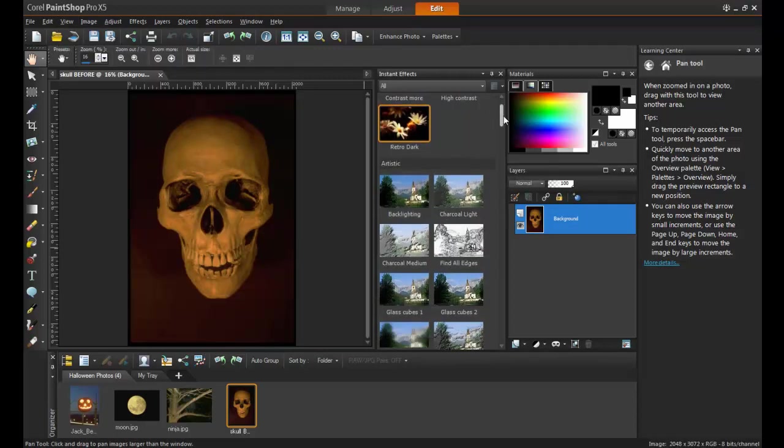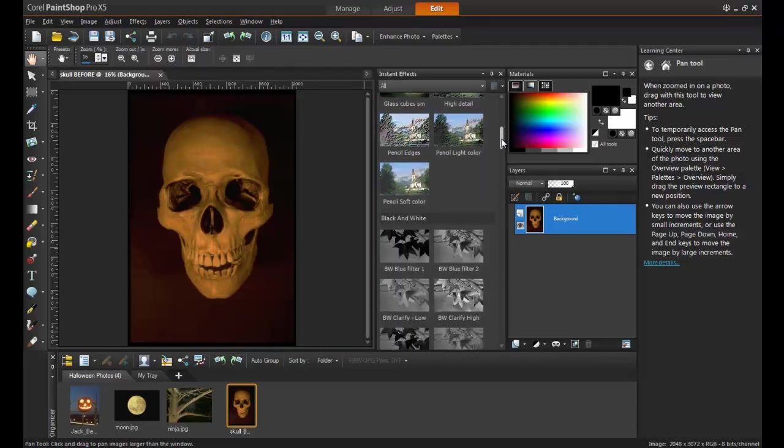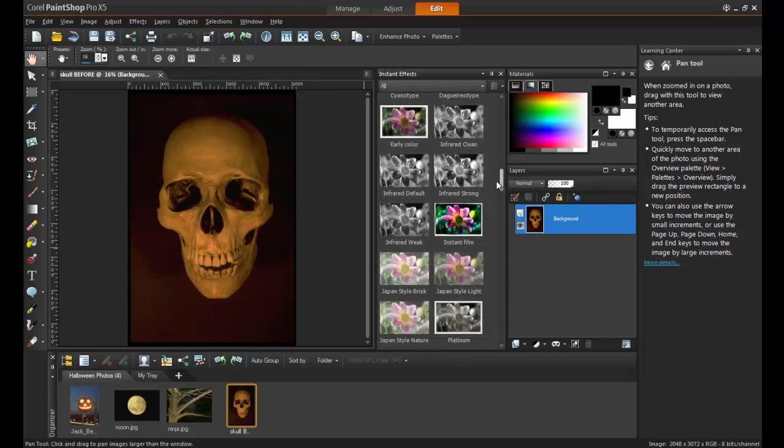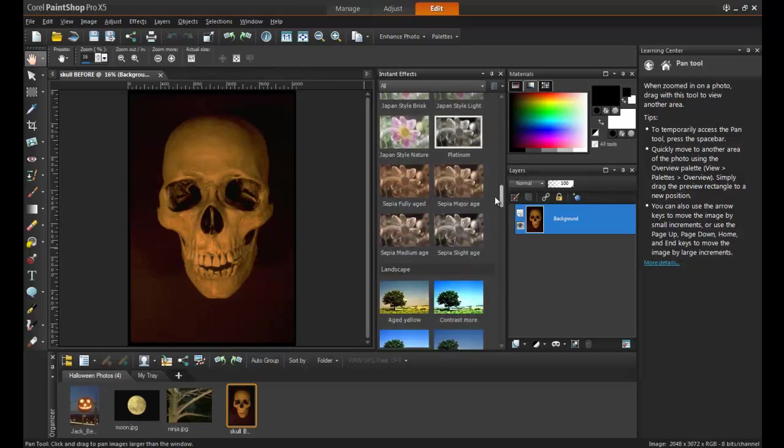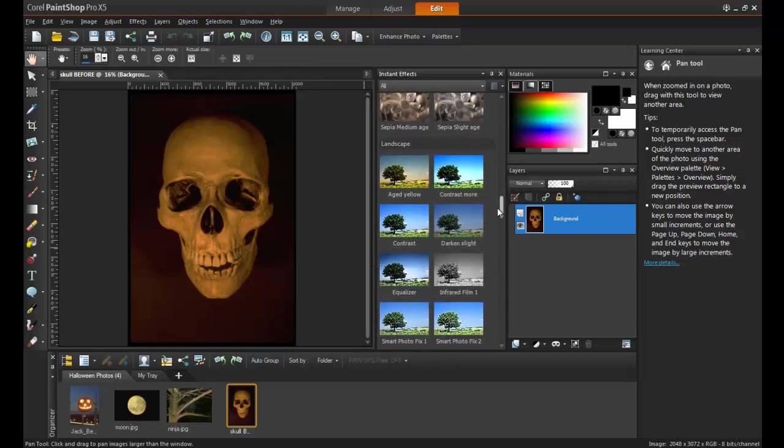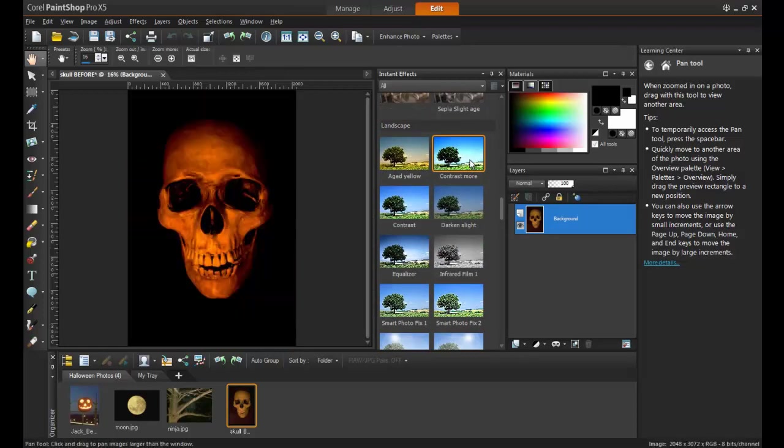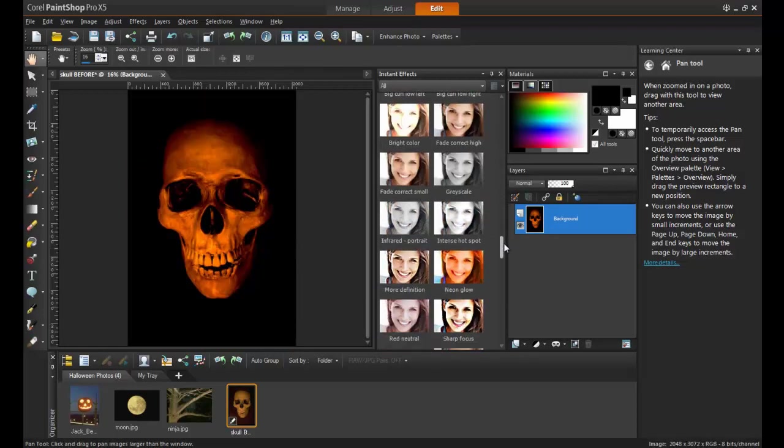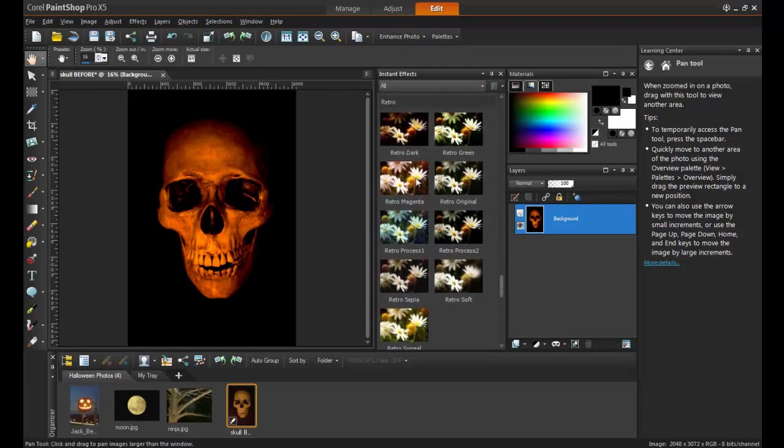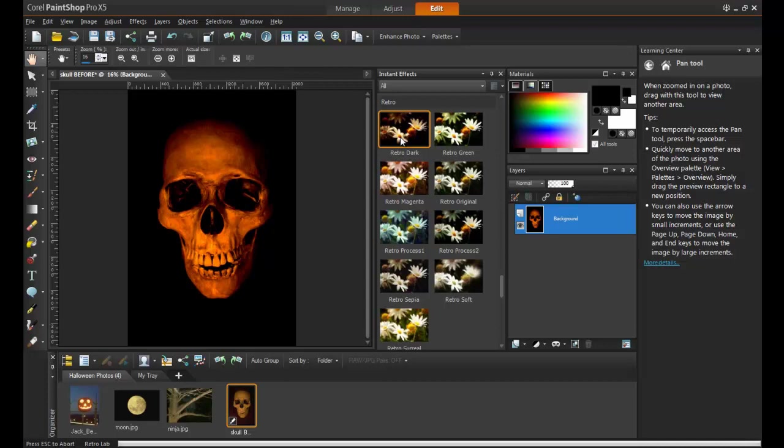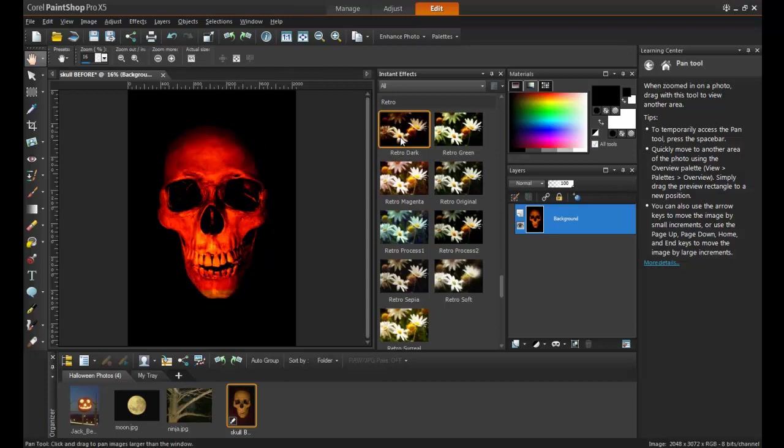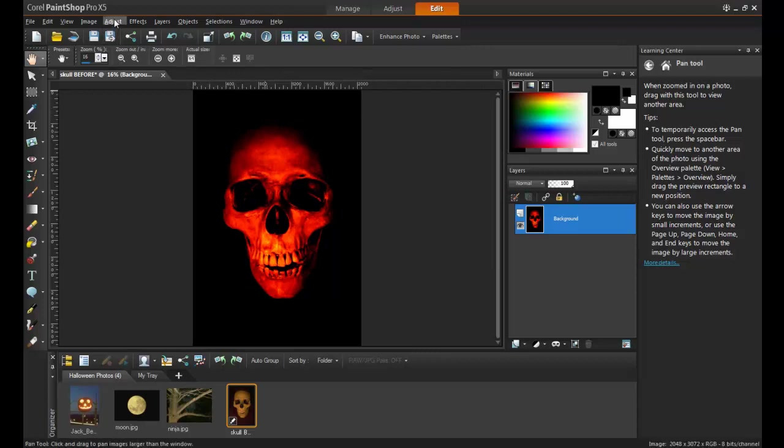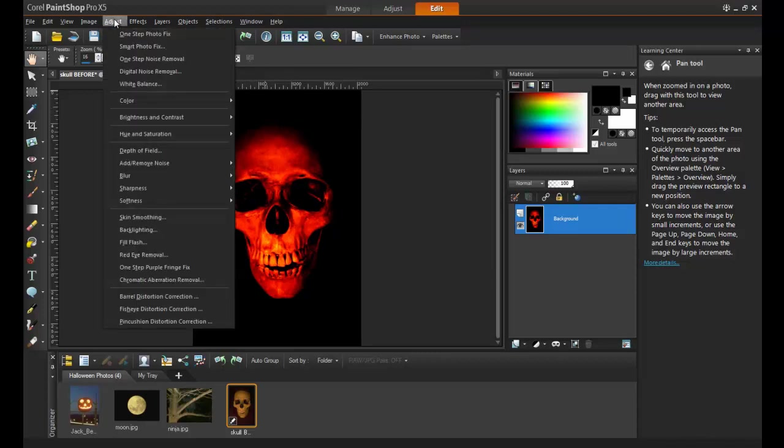There are two instant effects that you will need to apply. First, from the Landscape Effects, double-click on Contrast More. Next, from the Retro Effects, double-click on Retro Dark. And then you can close the Instant Effects palette. The skull is already starting to look very ominous at this point, but it's not finished yet.